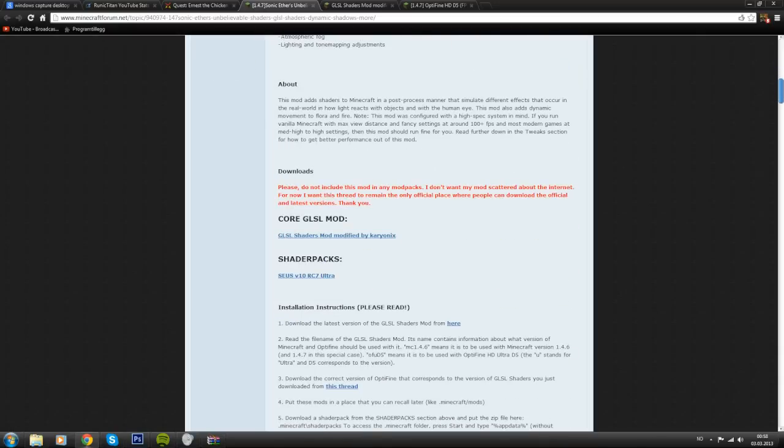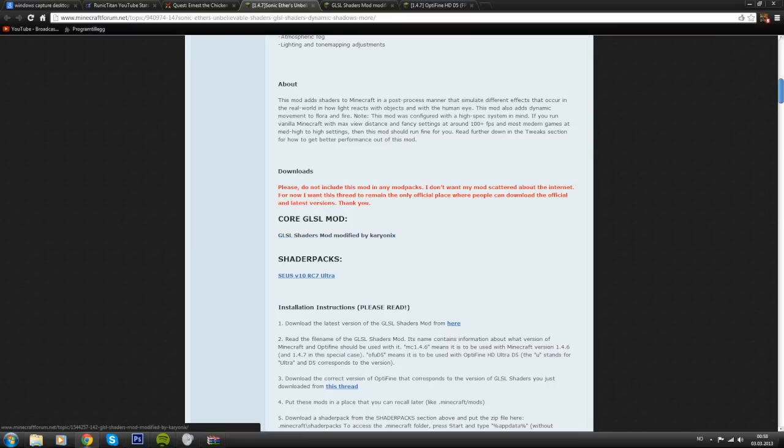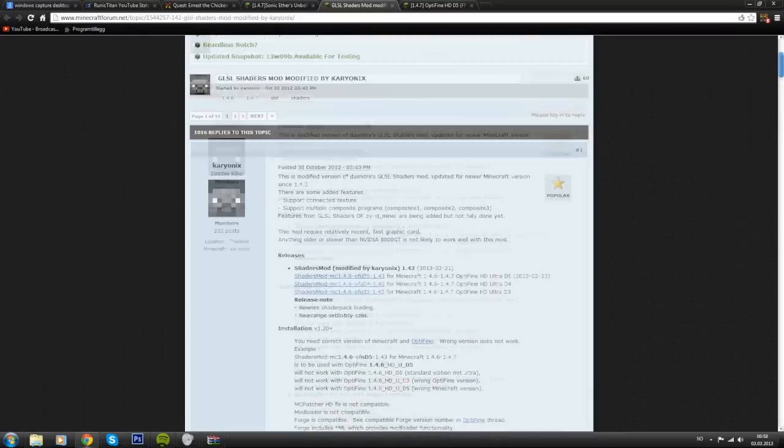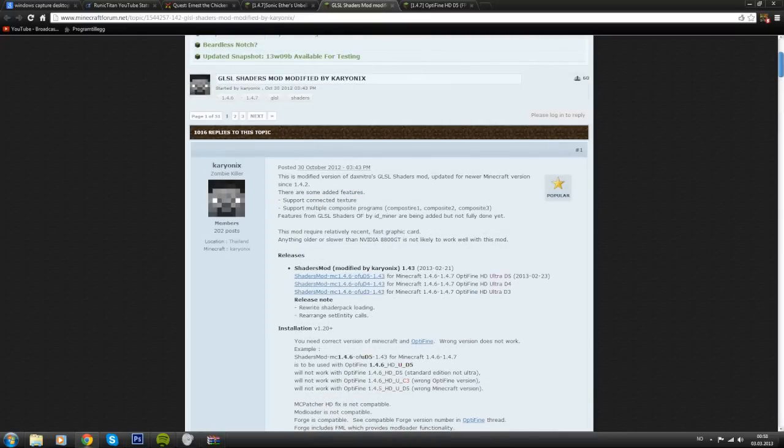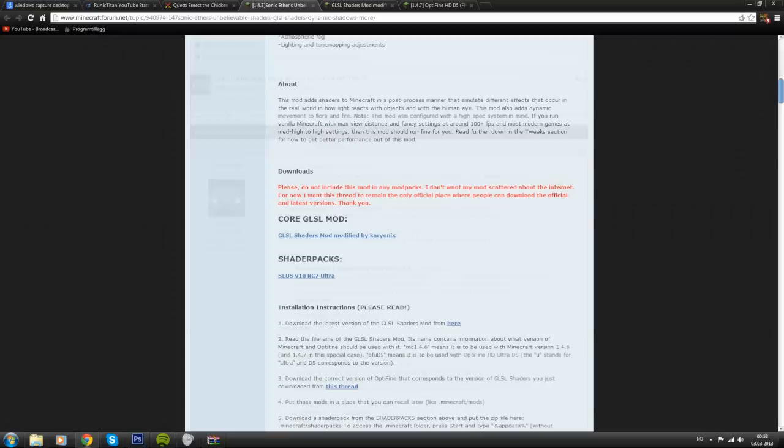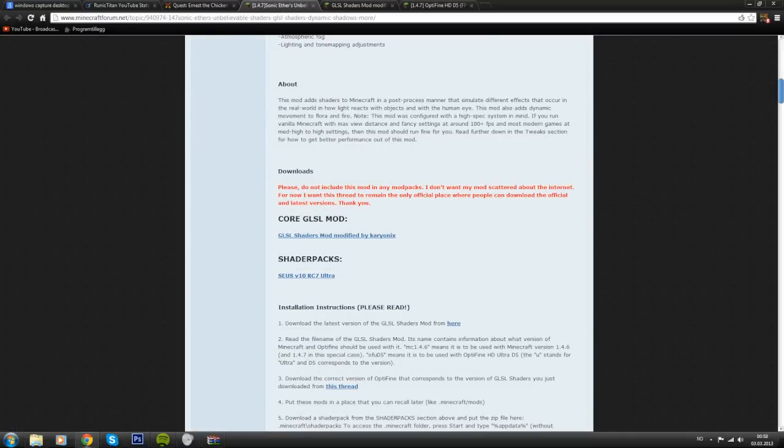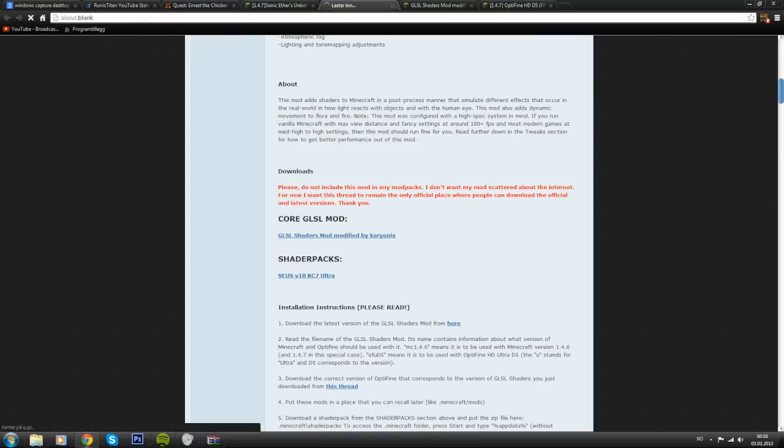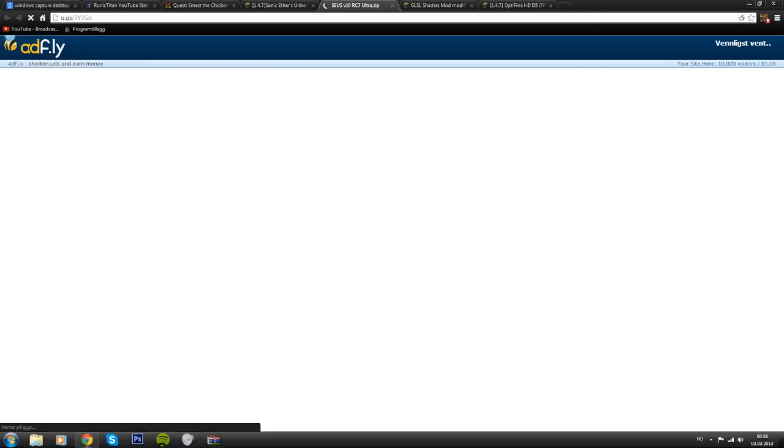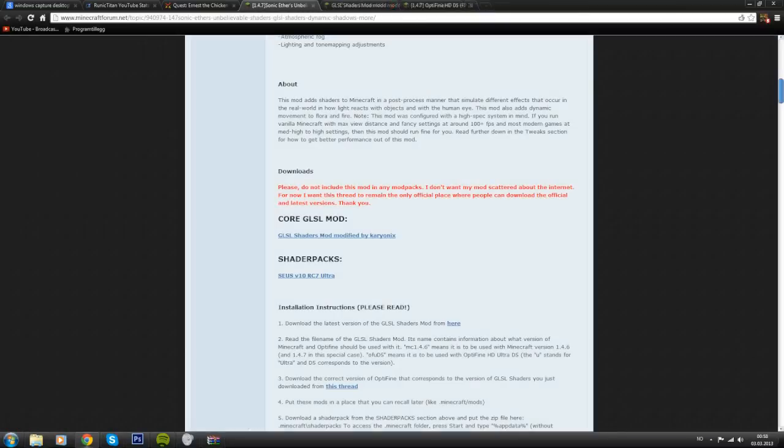You'll see that you need to download the core GLSL mod. If you click this, it will bring you to another page, which is the second link. But before you go here, just click the shaders pack here. Click Zeus version 10 RC7 Ultra and it will bring you to your download page. It's an AdFly link, so after this it will bring you to Mediafire page. Just download it and save it to your desktop.